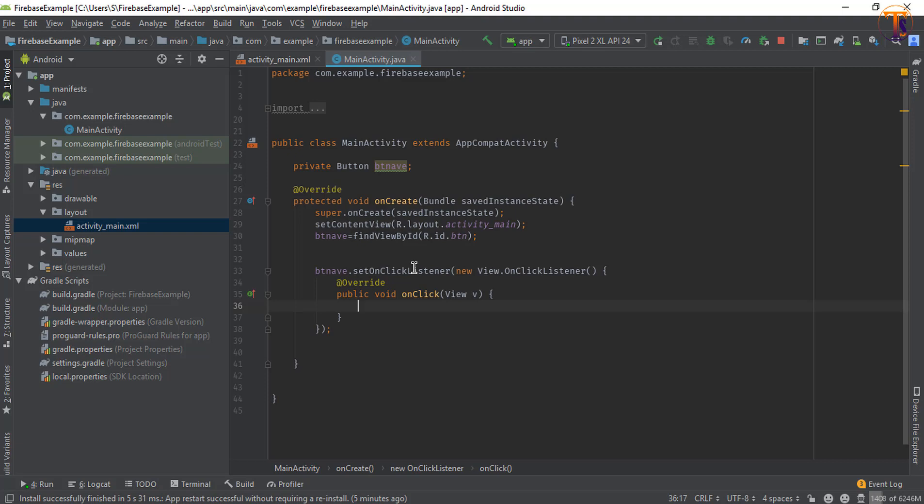Hello friends, welcome back to another video on Android development. In this video we will learn how we can select the image from the gallery and then we will use the putFile method to store the file on the Firebase storage. This is the last method that we will use to store the file on the Firebase storage.